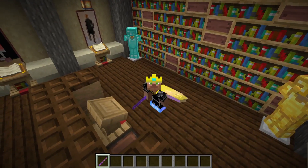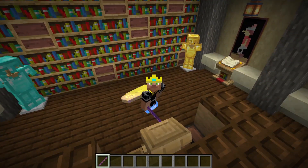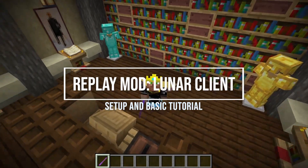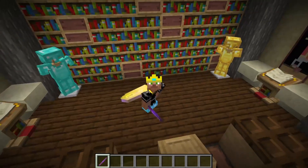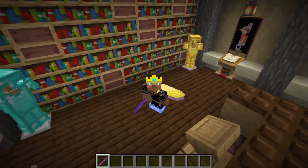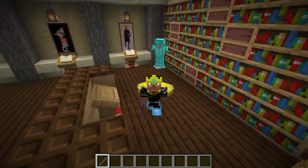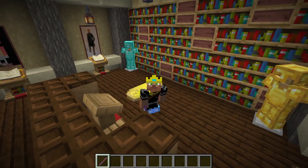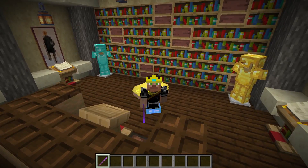Hey guys, what's up? This is King Elfie, and today we're going to be going over how to set up Replay Mod for the Lunar Client. The Replay Mod is now compatible with 1.8.9 on the Lunar Client, so all of you Hypixel gamers are going to be super excited. After we set it up, I'm going to go over a basic tutorial to show you guys how to use it and get started. So let's jump into the tutorial.